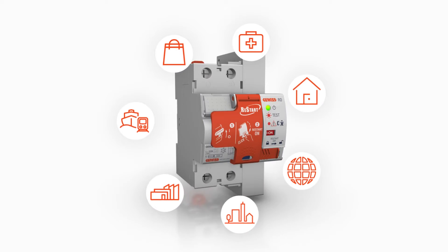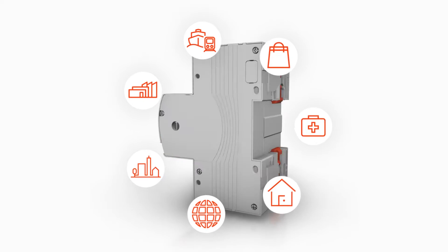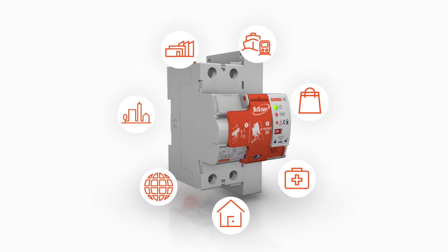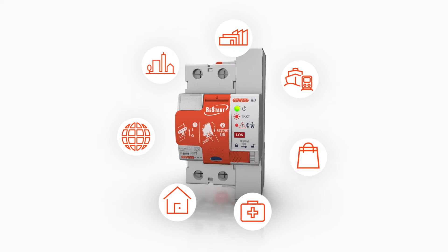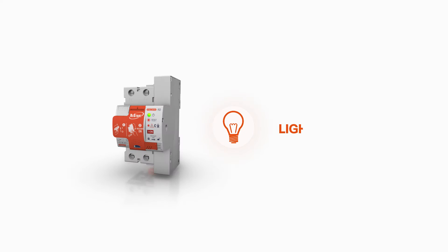Restart is a range of advanced residual current devices that guarantee a safe and continuous service, anywhere.